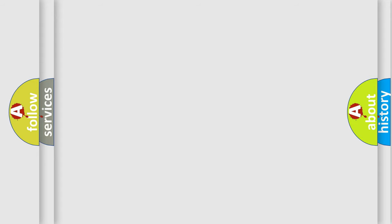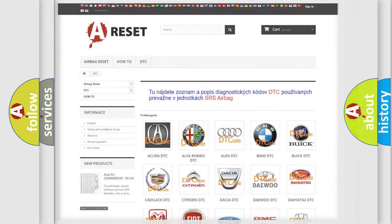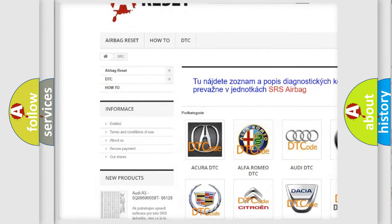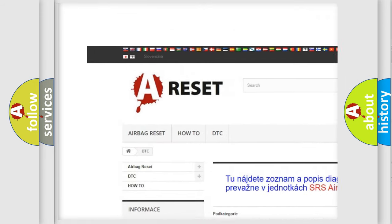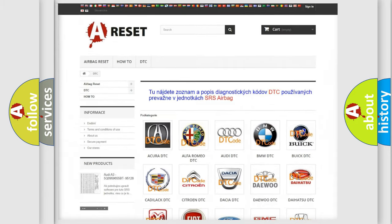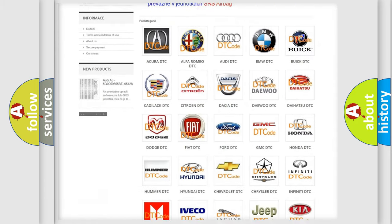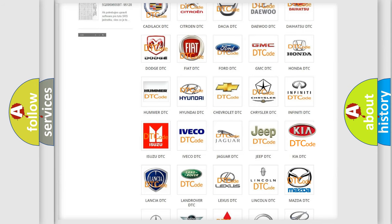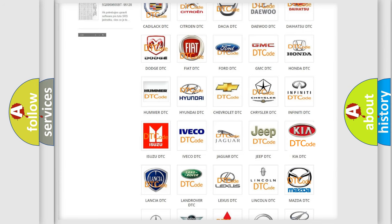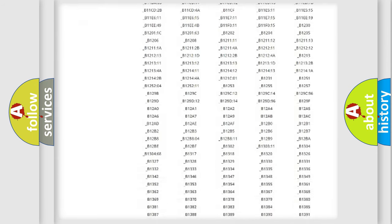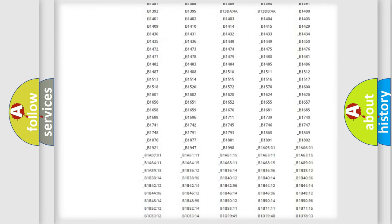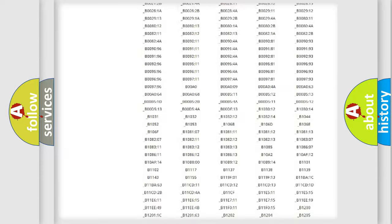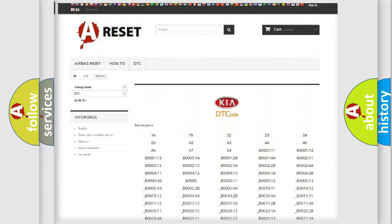Our website airbagreset.sk produces useful videos for you. You do not have to go through the OBD2 protocol anymore to know how to troubleshoot any car breakdown. You will find all the diagnostic codes that can be diagnosed in Kia vehicles.